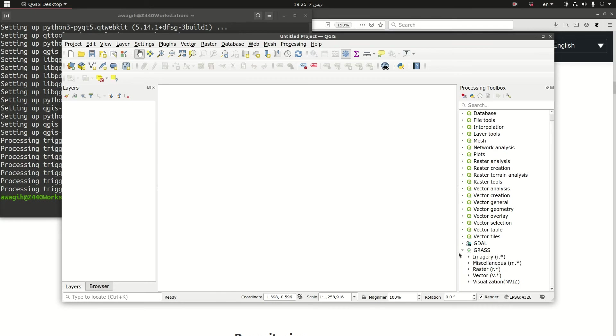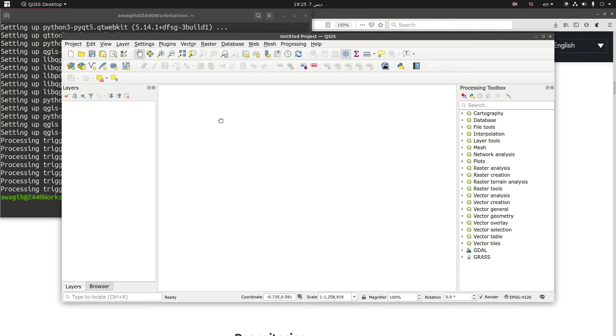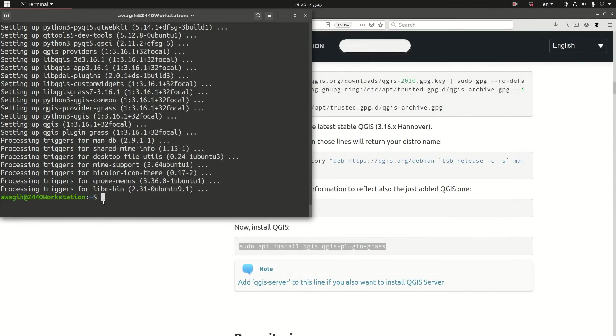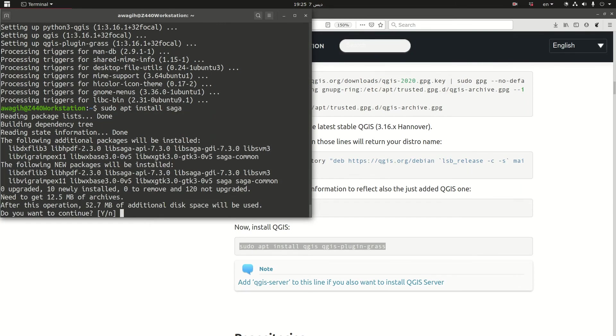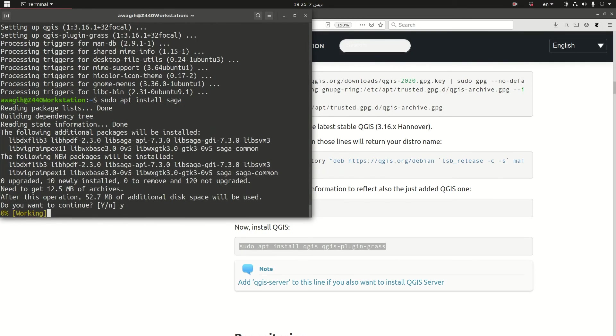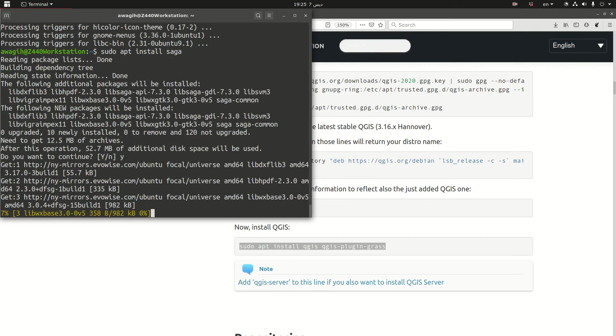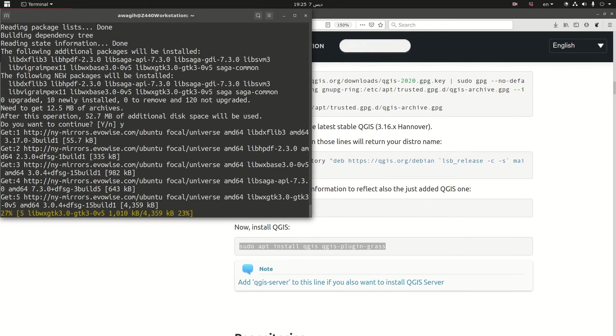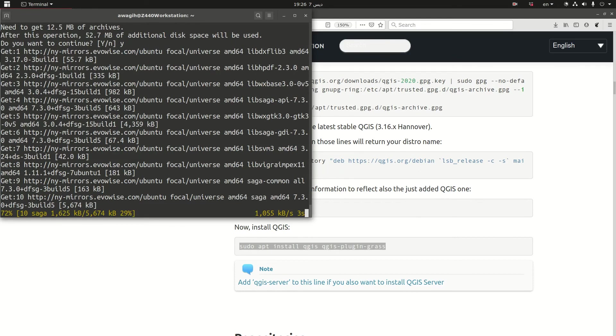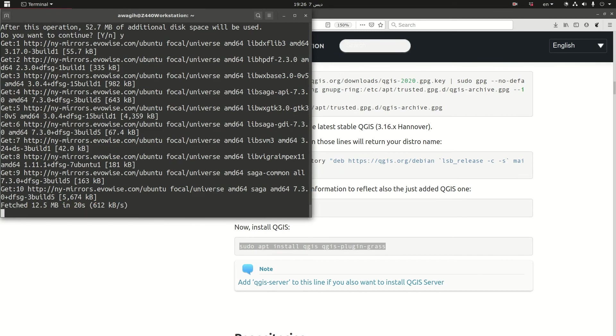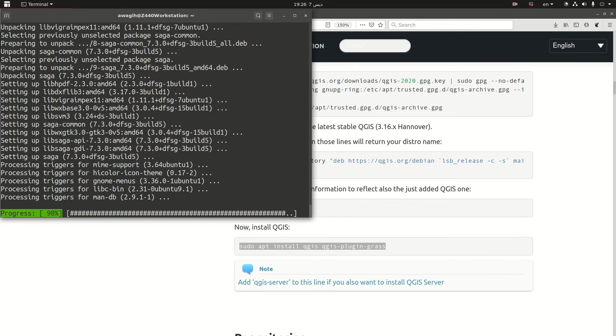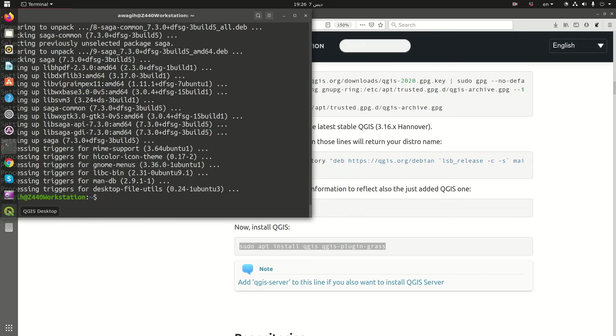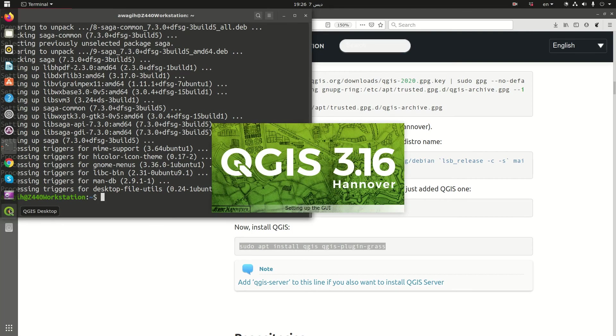But SAGA is not added. So I'm going to exit QGIS and then sudo apt install saga. This one does not take as much time as QGIS. So at the end of this you should have a full version of QGIS. The whole thing shouldn't take more than 10 minutes on your machine. Okay, we're fine now. Let's fire it up again.